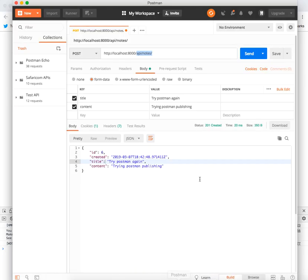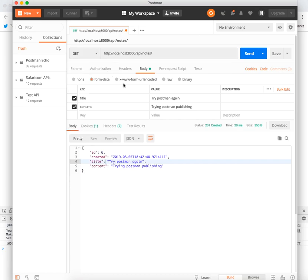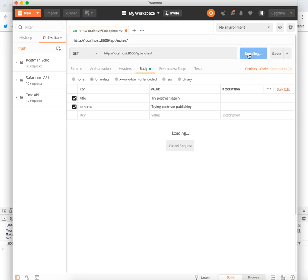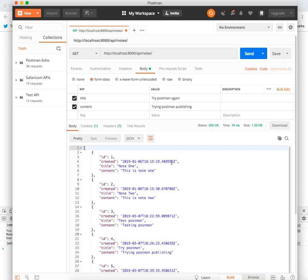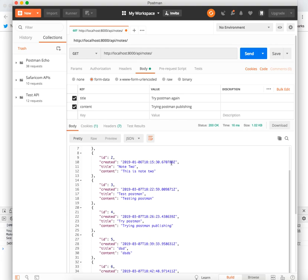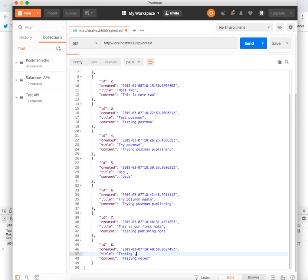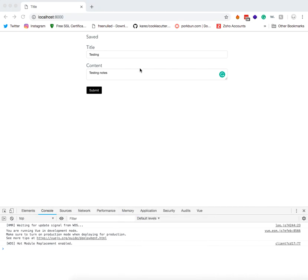This tells you that we have submitted the POST request and the note which you had submitted was successfully saved to the database. Now let's use Postman to see if actually that happened. If you browse through our notes, you'll be able to see 'This is our first note' and 'Testing Notes.' So actually the form was submitted and our note was saved in the database.